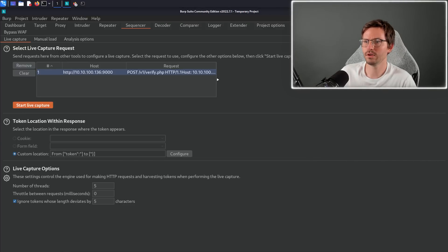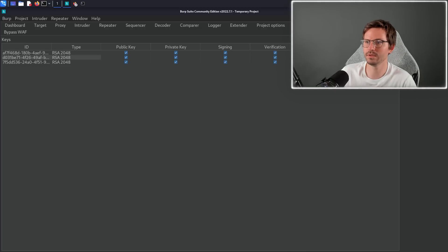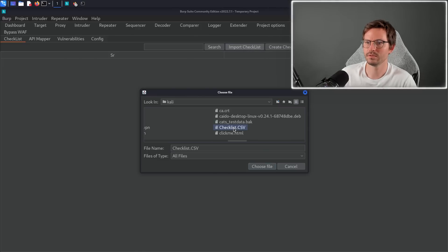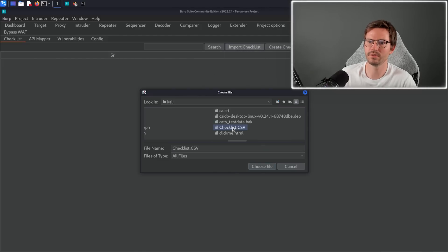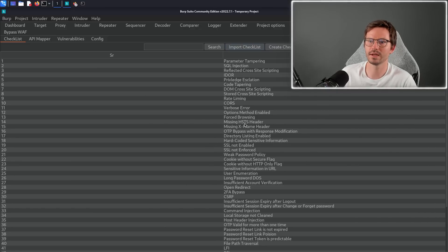Before we move on, I just wanted to mention a few extensions as well. JWT editor is really helpful and pentest mapper is also quite good. It comes with a checklist as well, so you can find this on the GitHub repository. If you're disorganized like me then this can help you stay on track and make sure that you're using your time effectively.